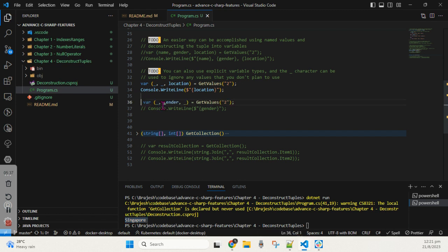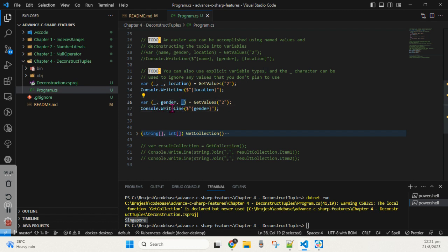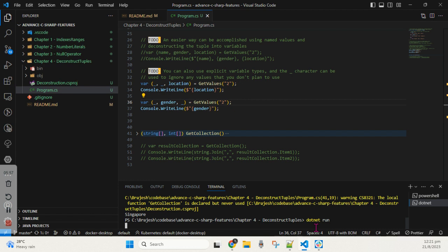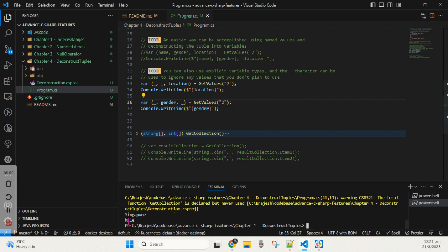Here's one more example: I don't care about the first parameter, I don't care about the last parameter, but I do care about the gender — for the employee whose ID is 2. When we run the command, you can see the first console returns the location and the second console returns only the gender. This is how you can play with the values and return multiple values as a group using tuples.